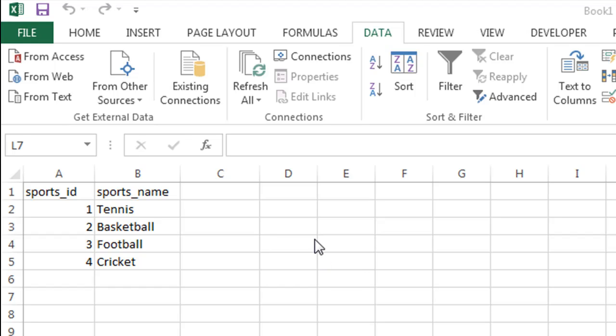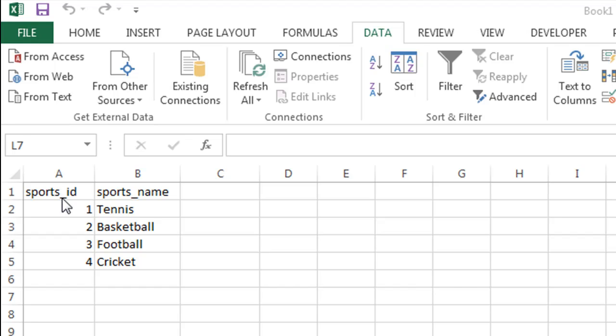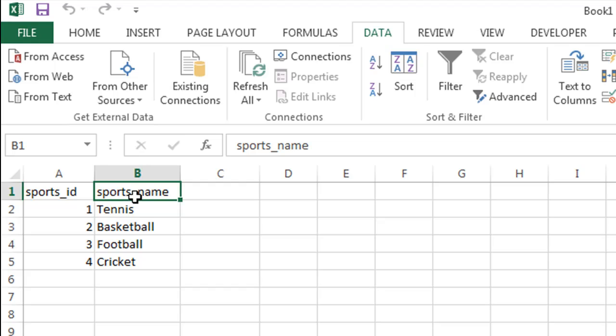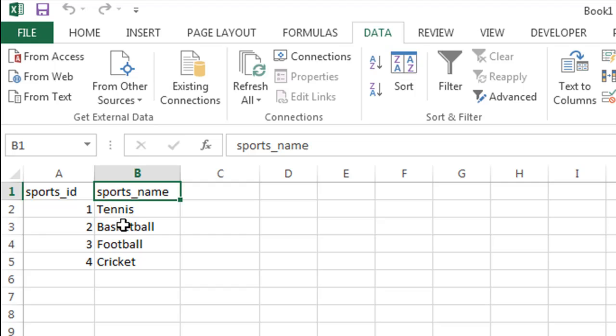I've got an Excel worksheet open here with some data. I've got a column called sports_id in cell A1 and another field called sports_name in cell B1. I've got four values for each field. Tennis has ID 1, Basketball has ID 2, Football has ID 3, and Cricket has ID 4.